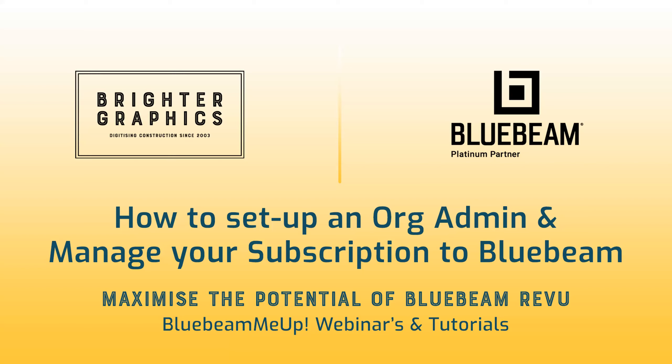Welcome to another one of our Bluebeam Me Up How To Tutorials, brought to you by Brighter Graphics Limited, where we show you how to maximize the potential of your investment in Bluebeam review.